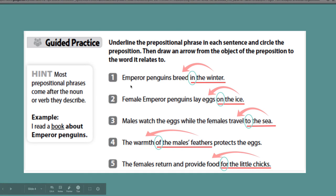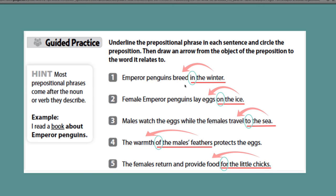If we look at these, emperor penguins breed is a simple sentence. But if we add the prepositional phrase in the winter, it tells us more about when the emperor penguins breed. So it adds more detail, more information. Most prepositional phrases will come after the noun or verb they describe. Female emperor penguins lay eggs is a complete sentence, but we can add on the ice, and it lets us know where they lay the eggs.